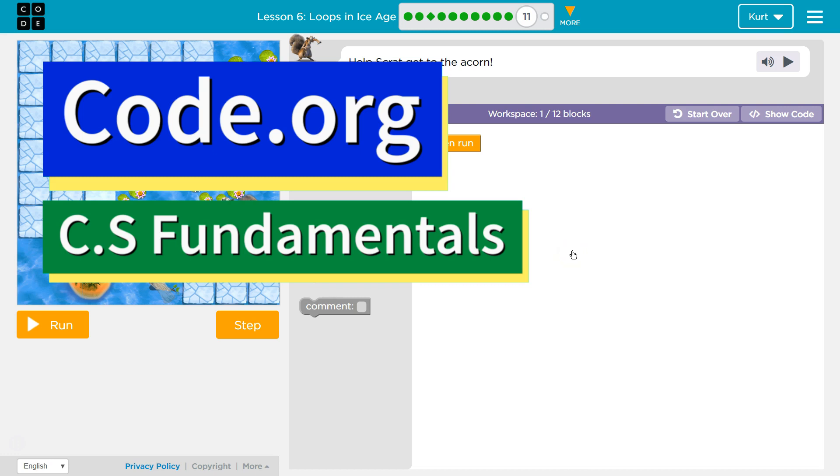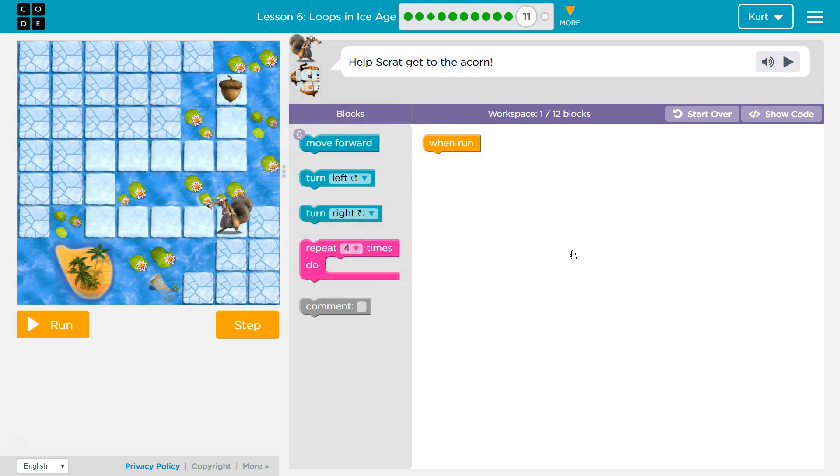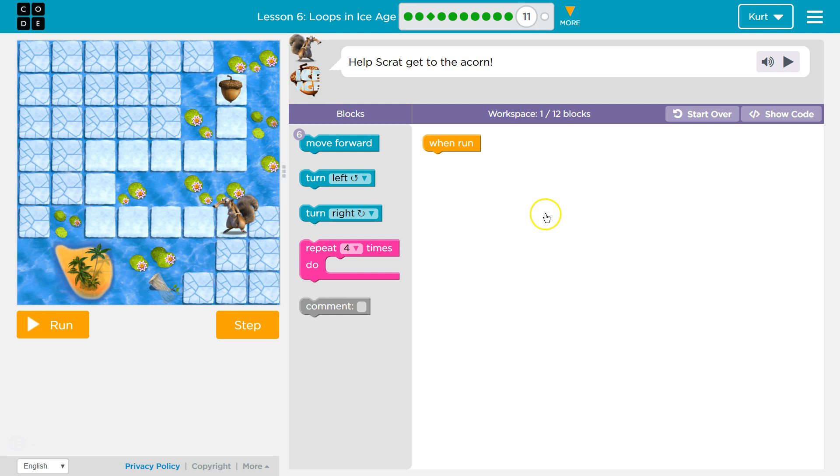This is code.org. I'm currently working on their CS Fundamentals class. I'm on Course D, Lesson 6, Loops in Ice Age, Part 11.